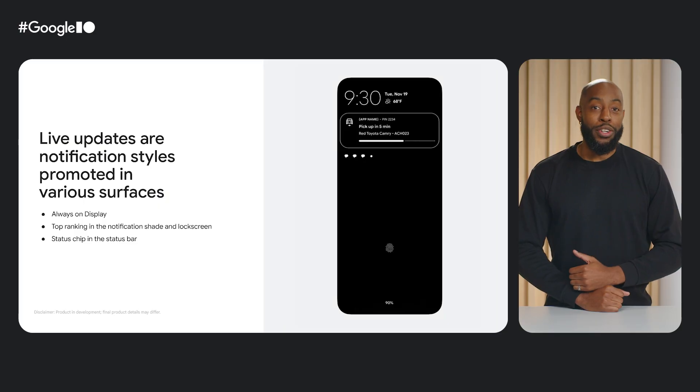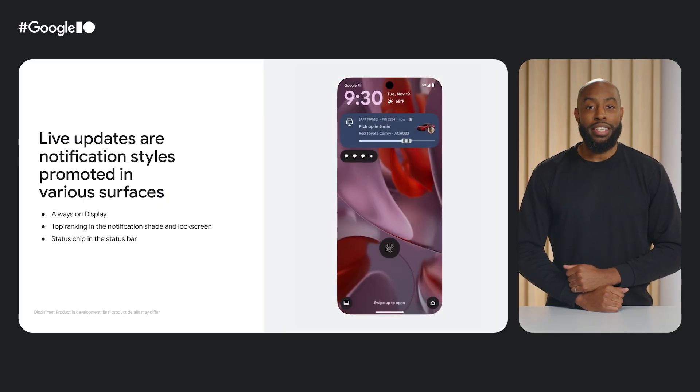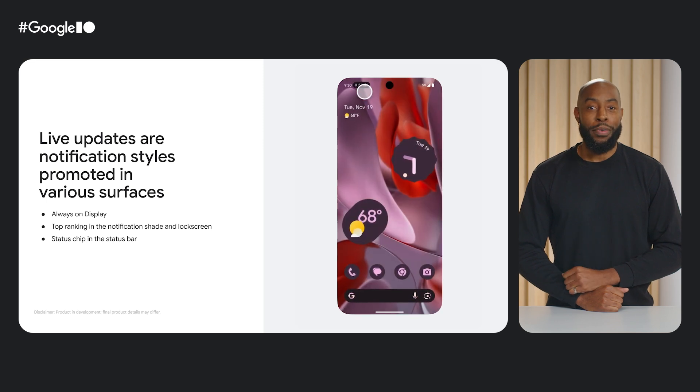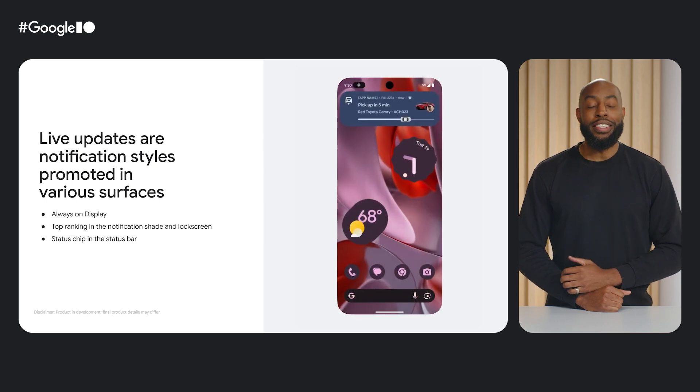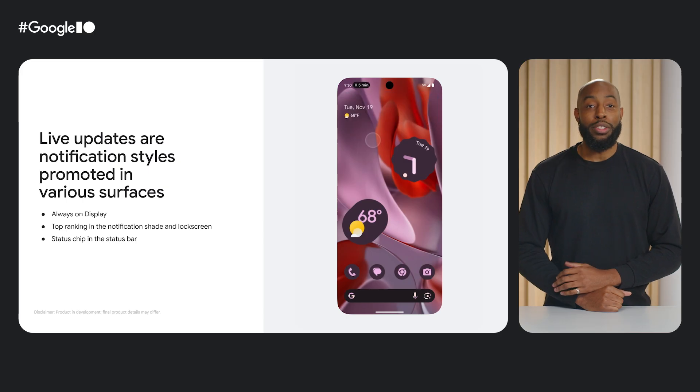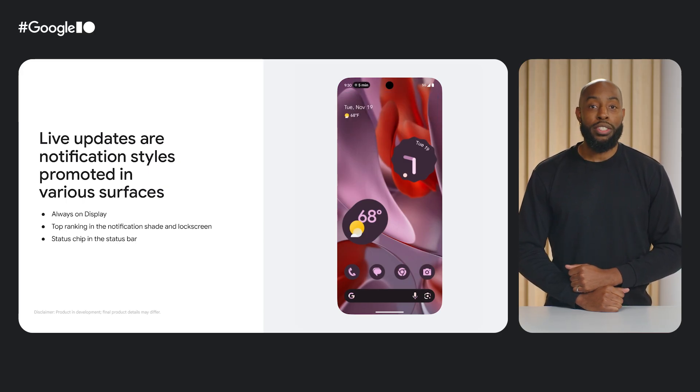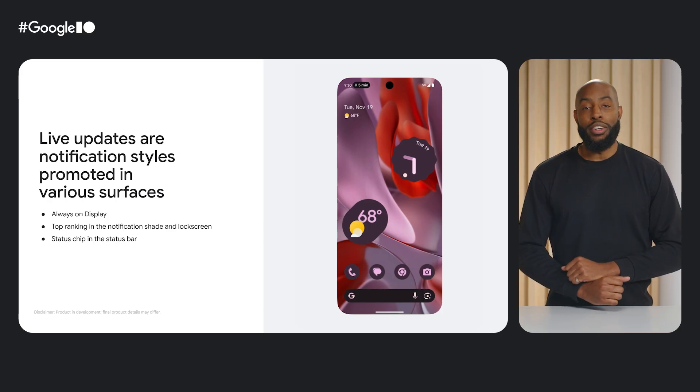Live updates are specific notification styles that get heightened visibility by appearing on the always-on display, receiving a status bar chip, and top ranking in the notification drawer and lock screen. Ranking-wise, live updates will always be at the top of the notification stack, ranking only below heads-up notifications or notifications that are reserved for the most important and urgent alerts.